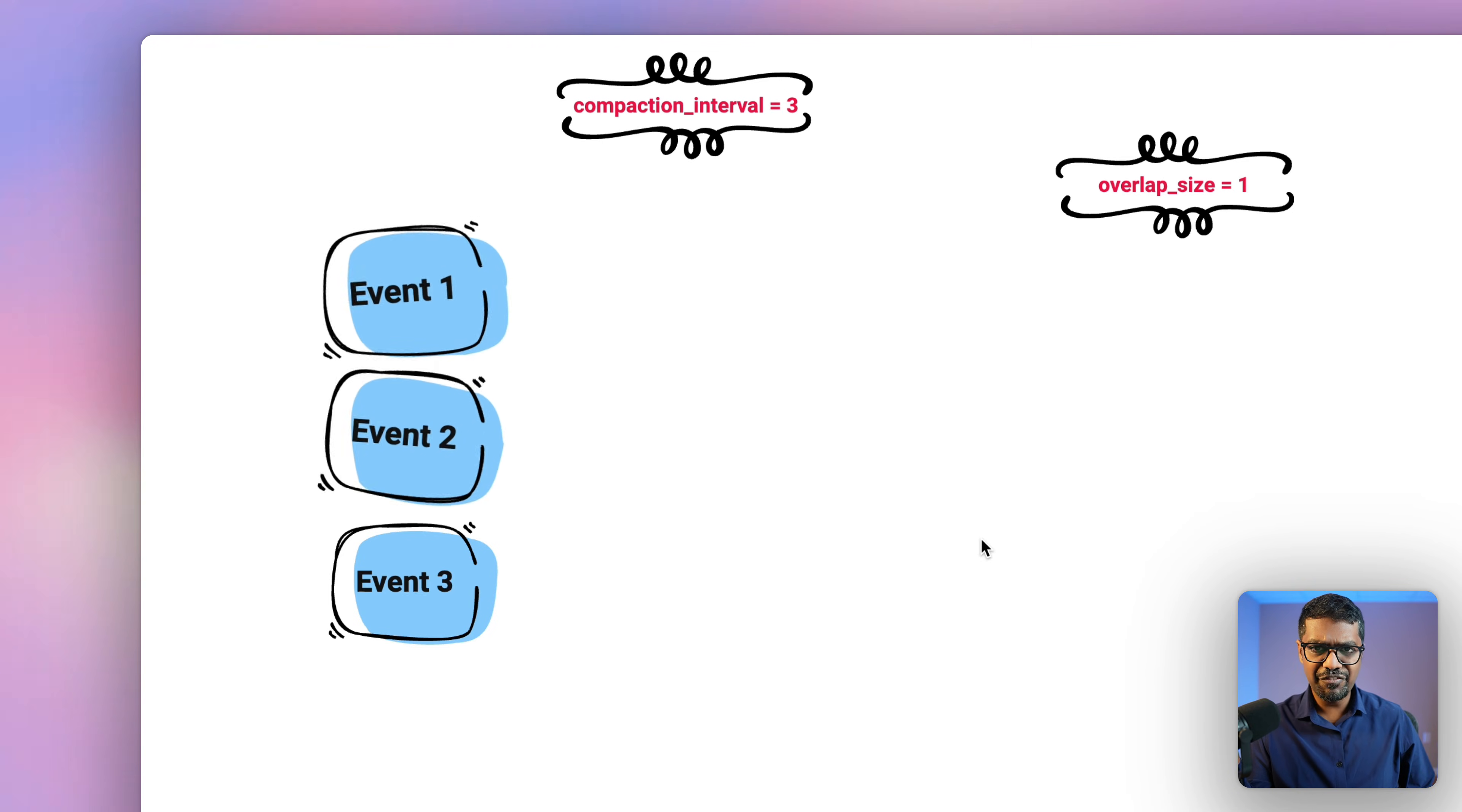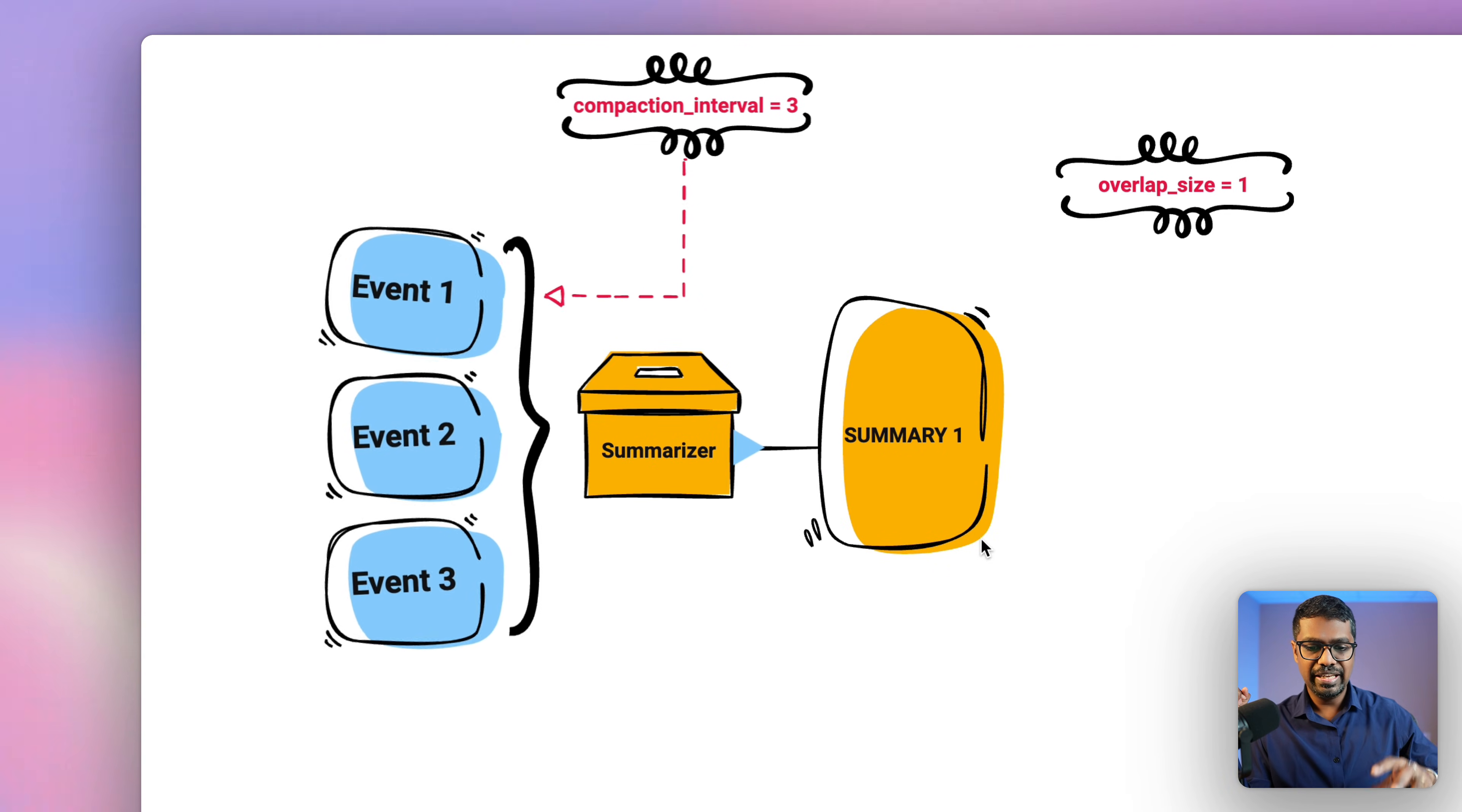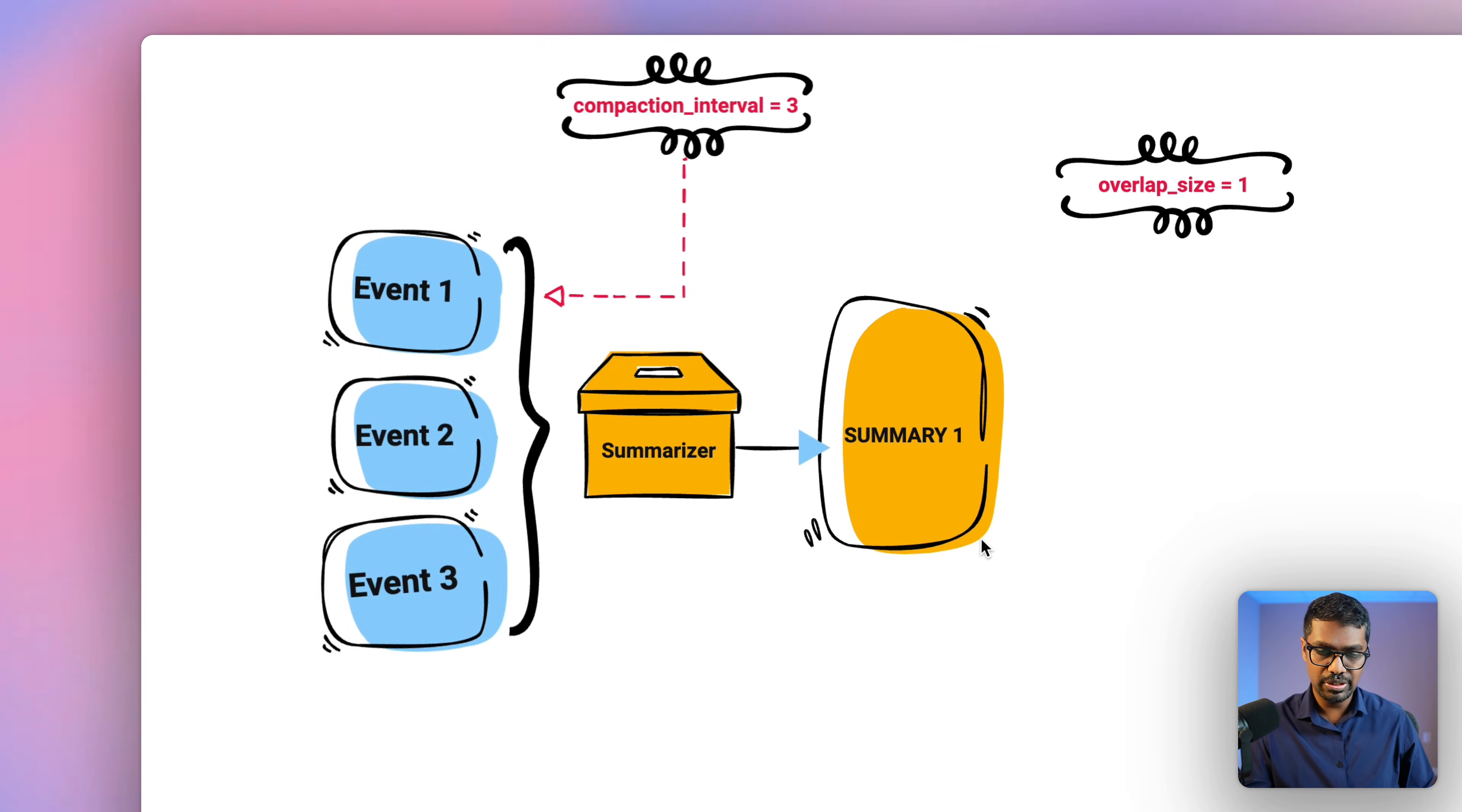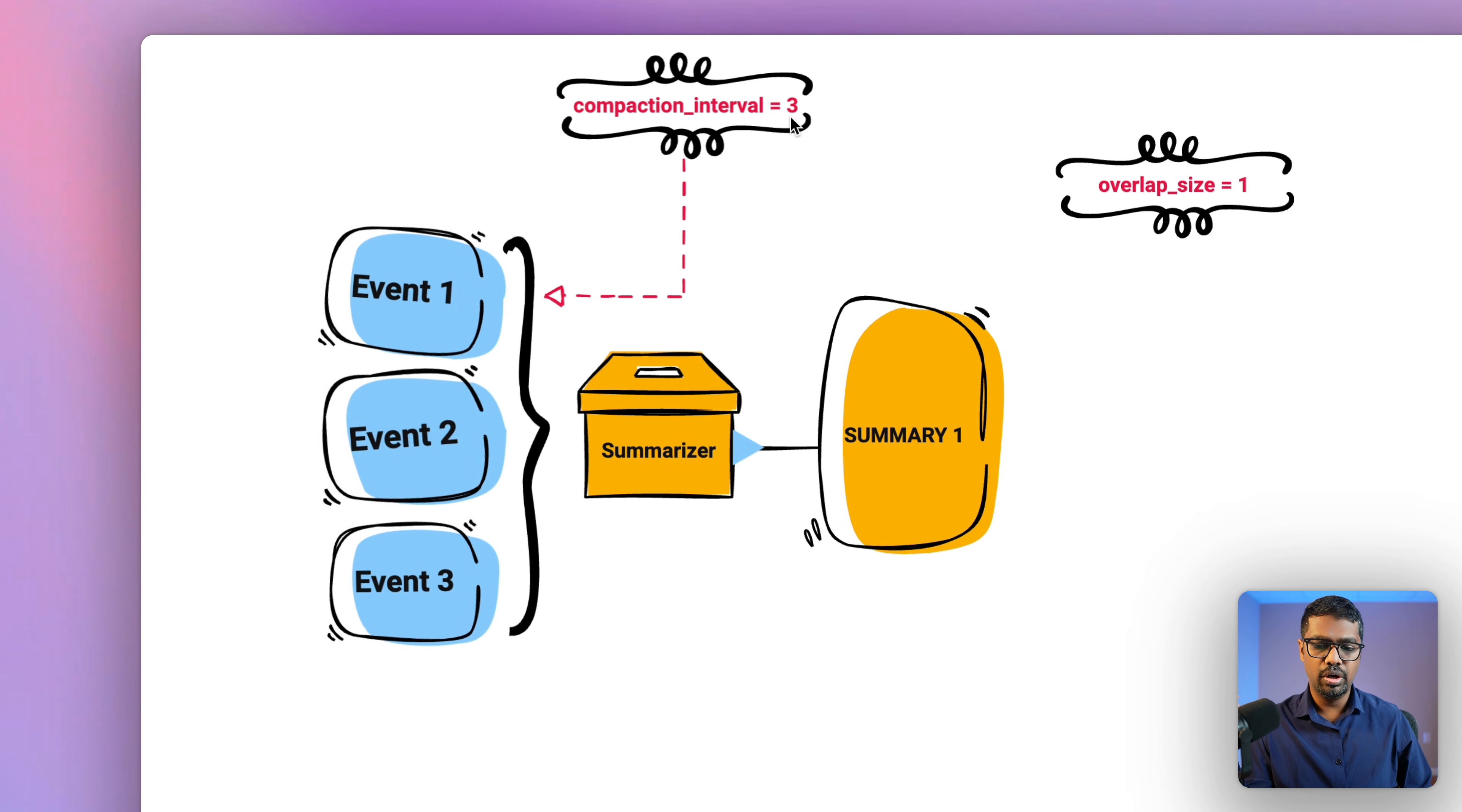In this case, we have event one, nothing happens. Event two, nothing happens. And then a third event is sent by the user. At that point of time, the summarizer is triggered, and then the summarizer summarizes the first three events into a short summary. Now this summary, you can define your own model to summarize it, or you can define your own prompt as well. This number is defined by the compaction interval.